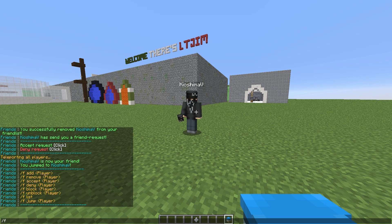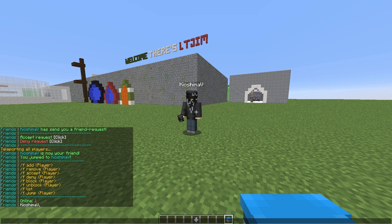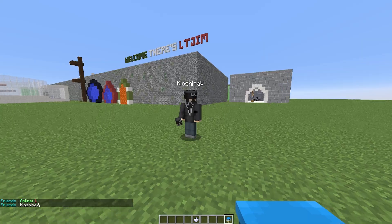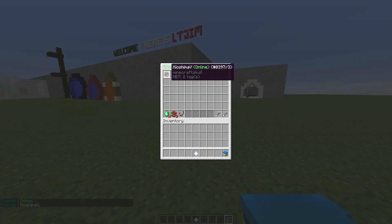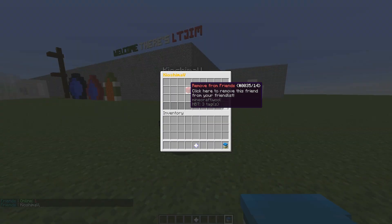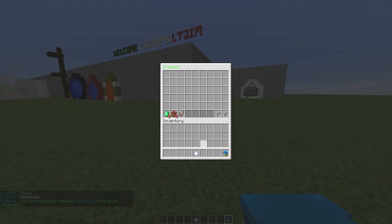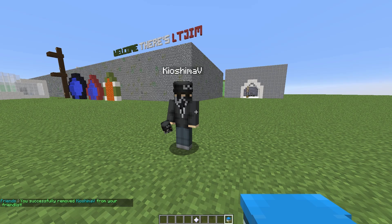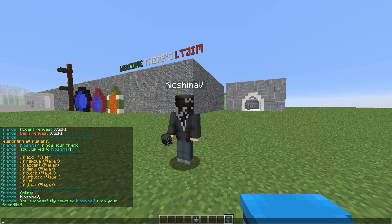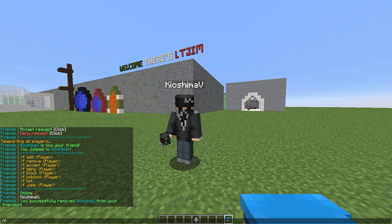this is everything in the GUI but in command form, so you could type if you wanted to. We are going to just remove him as a friend. He's not my friend anymore, and we are going to block him.